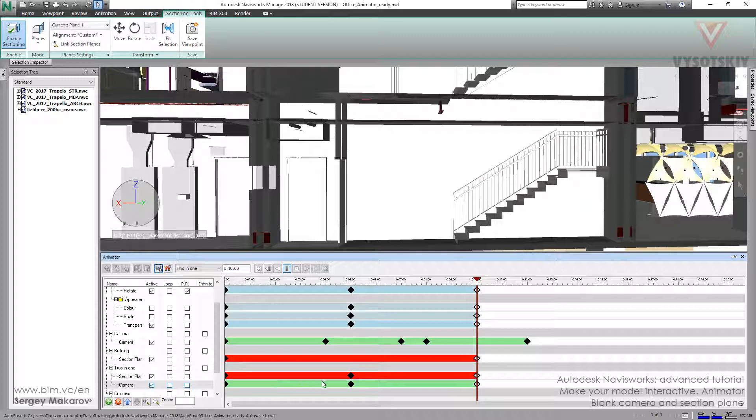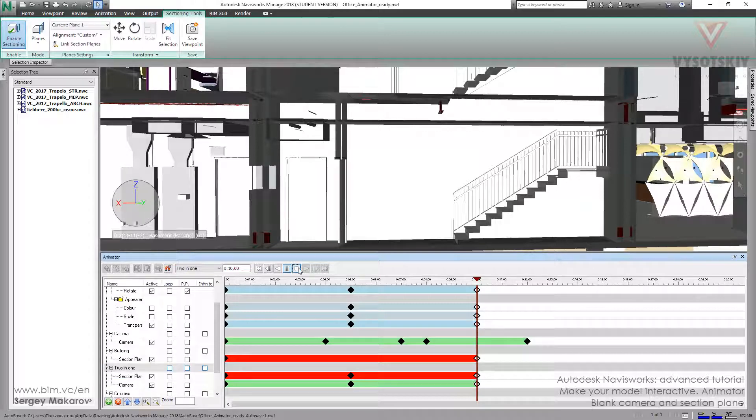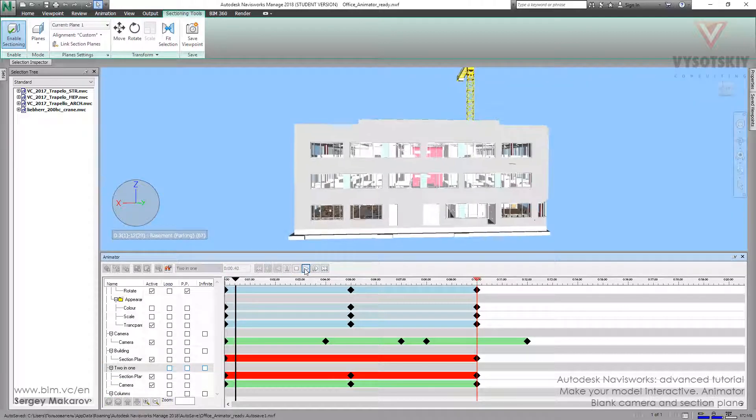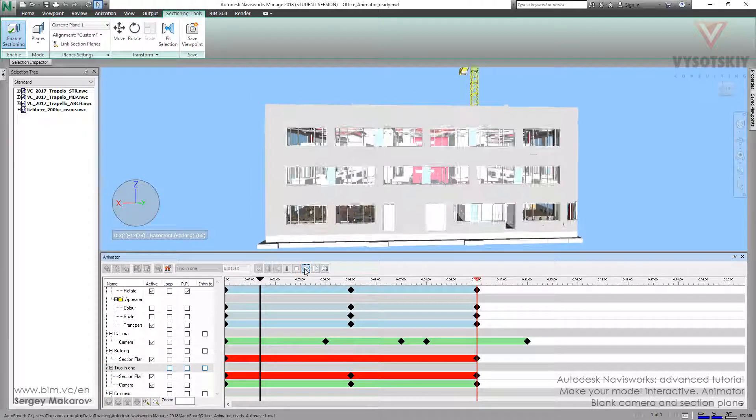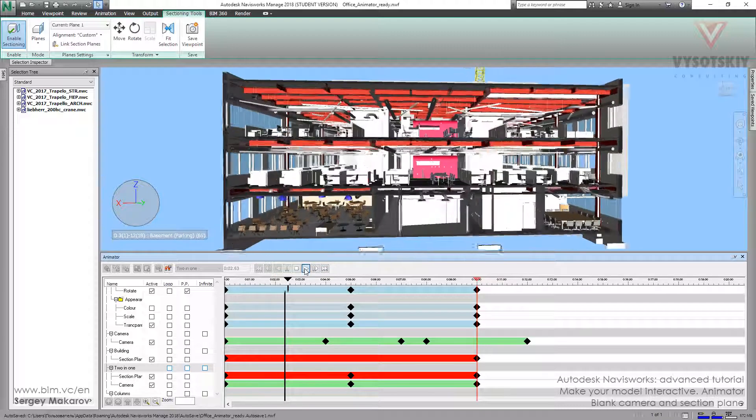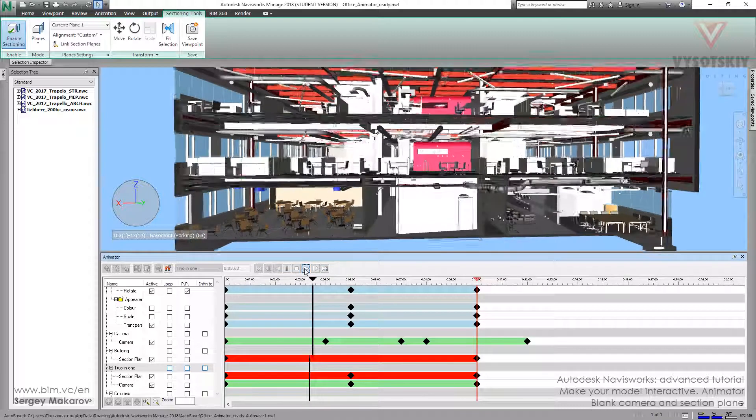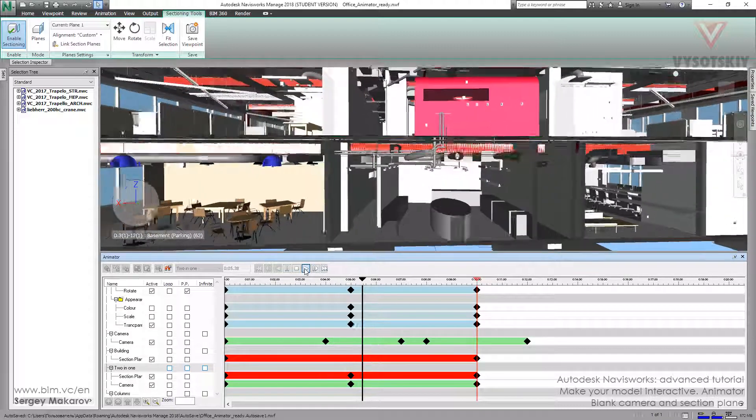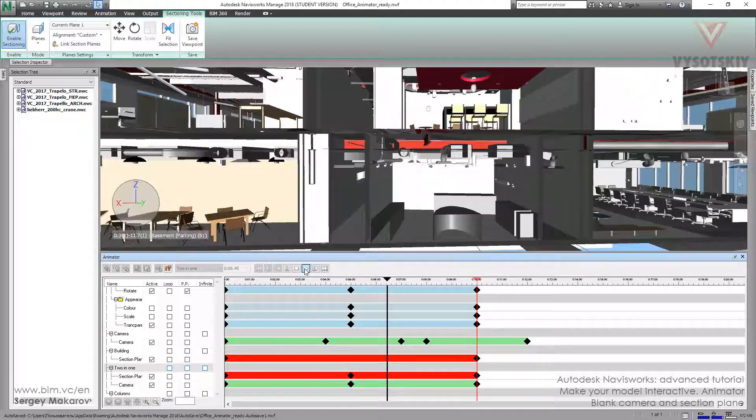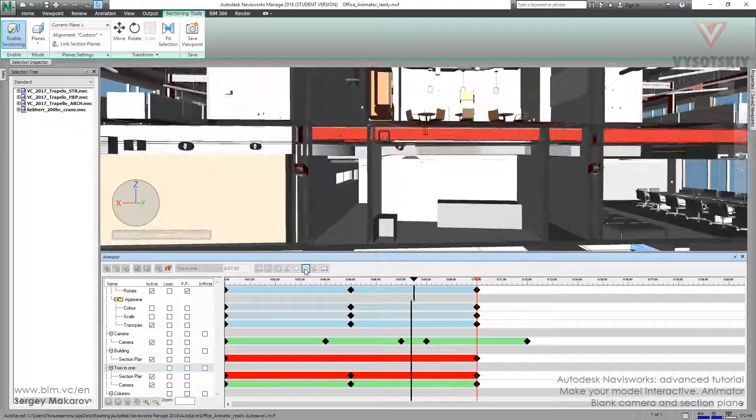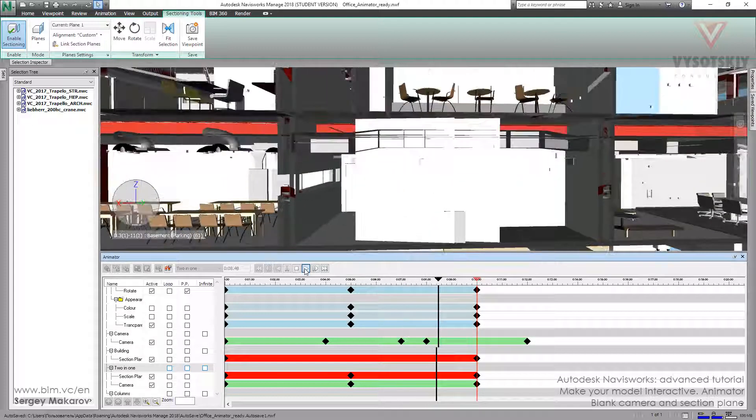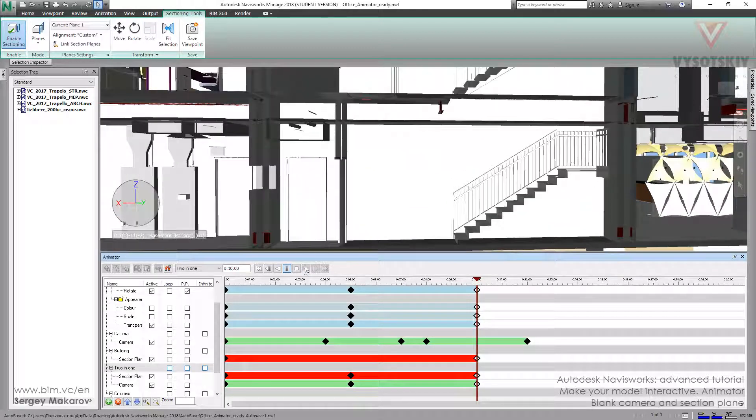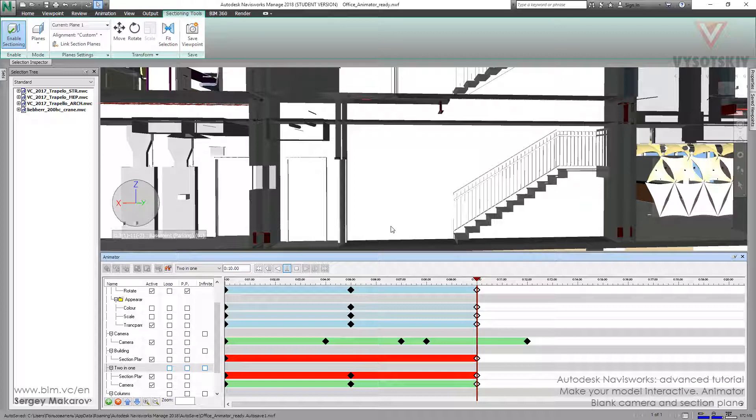The section plane is moving and our camera is moving. Let's play it—stop, then play. Now we can see we're moving and the section plane is moving too. It's a pretty nice technique and pretty useful to make very detailed animations about a building.